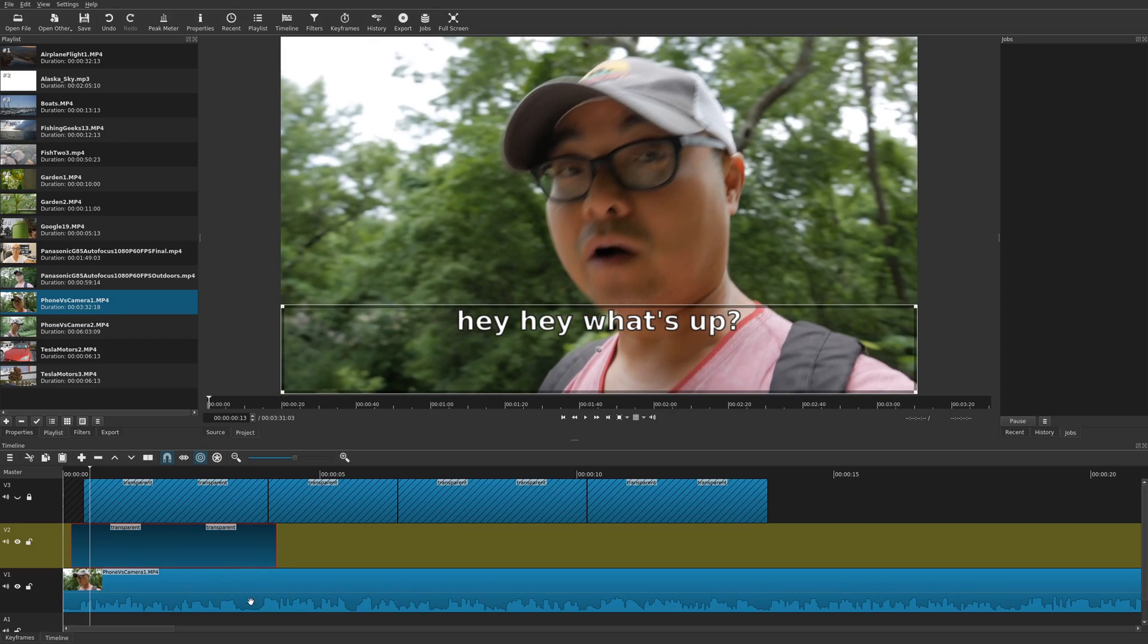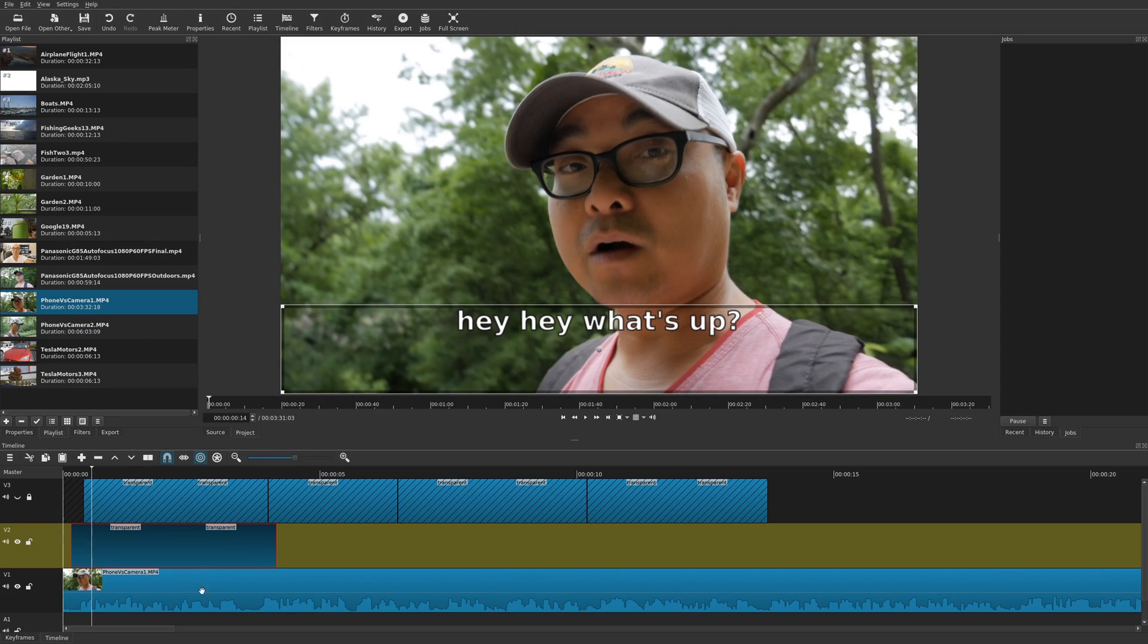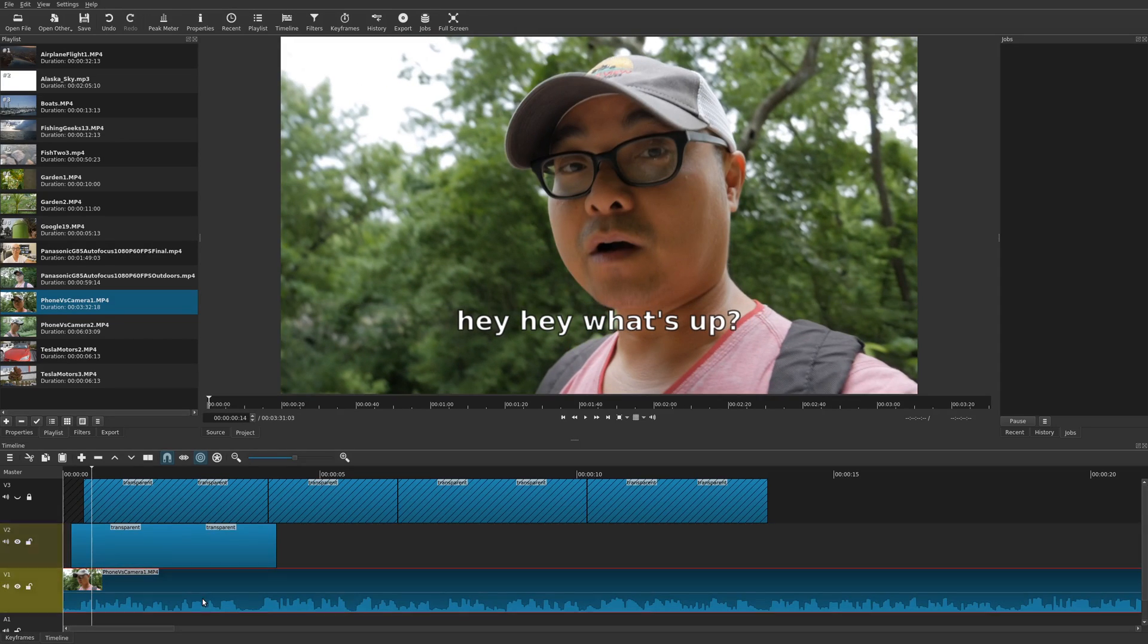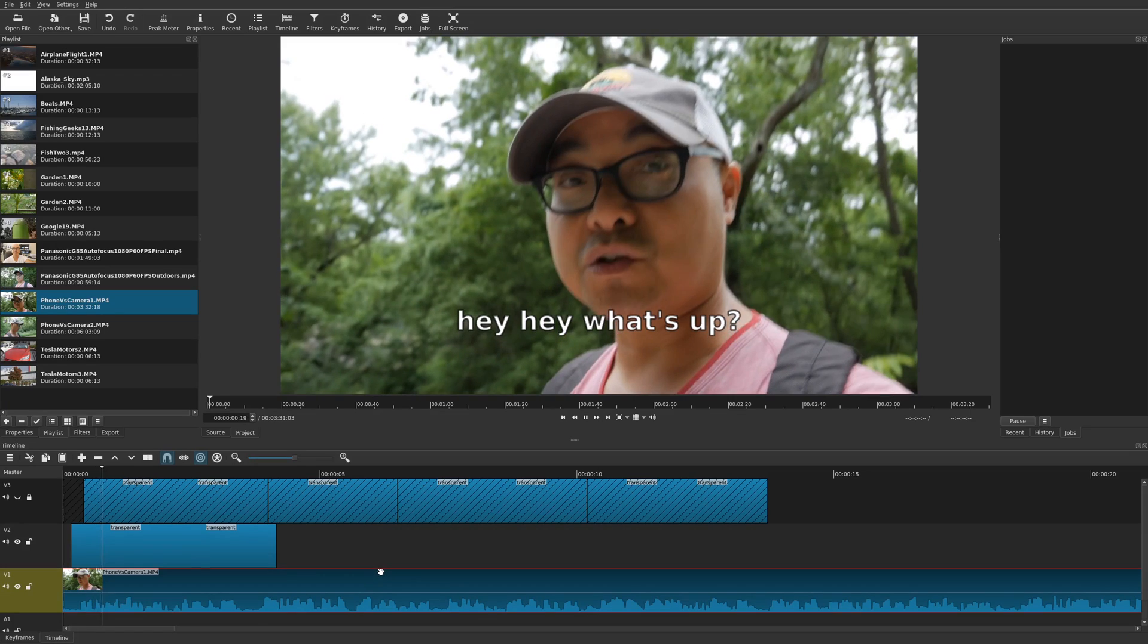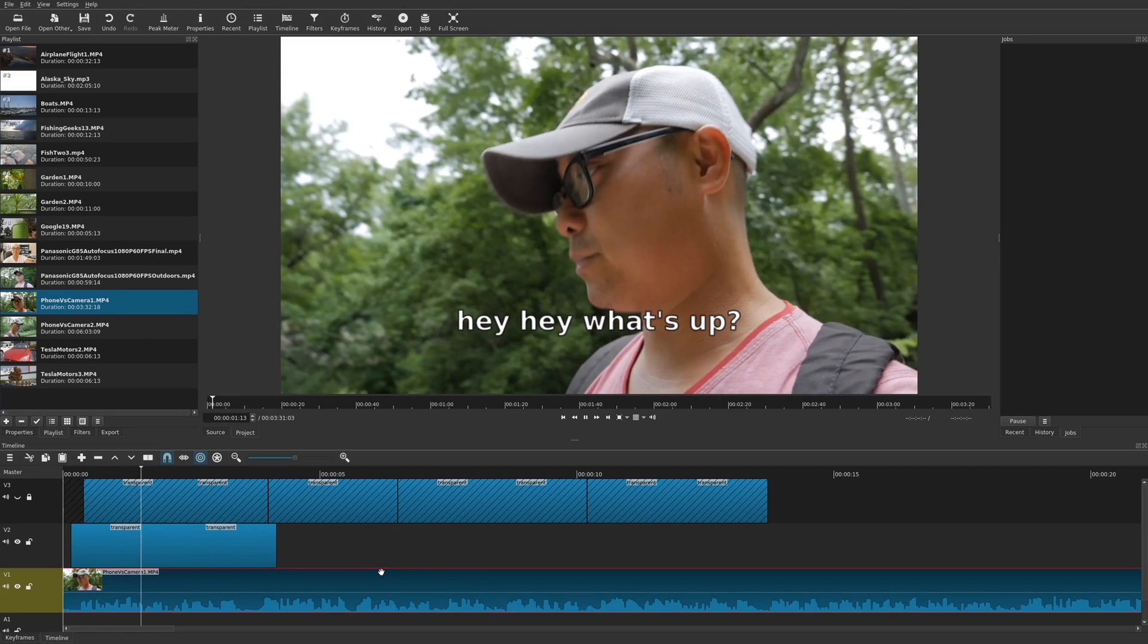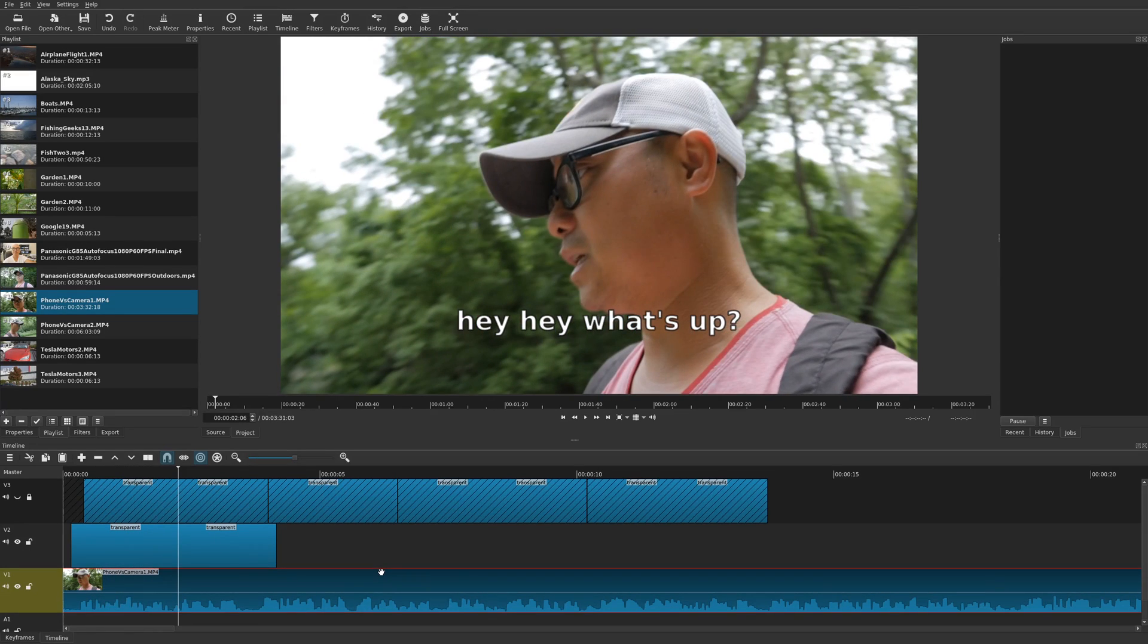So now we have our subtitle. So if you choose the actual video clip, you won't see the borders around that text. And there we go.